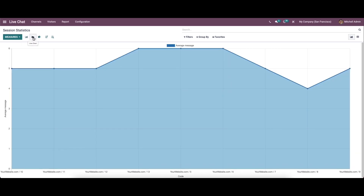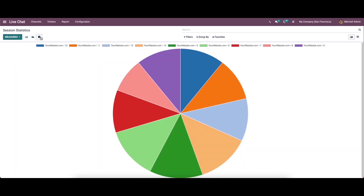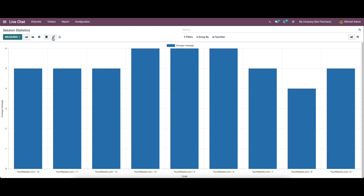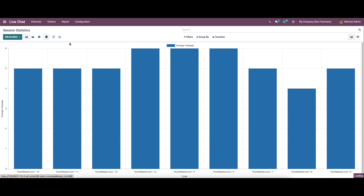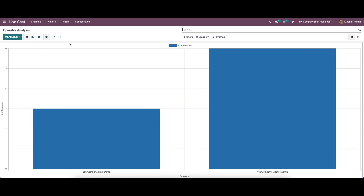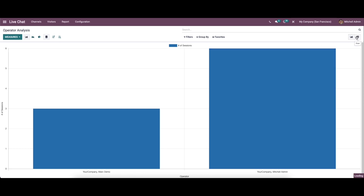Now let's come to the session statistics, where all the session reports are available in both graph and pivot view. Here we can view according to bar chart, line chart, or pie chart and sort in descending or ascending order. Moving on to operator analysis, this allows generating reports of live chat based on live chat operators, viewable in graph and pivot.